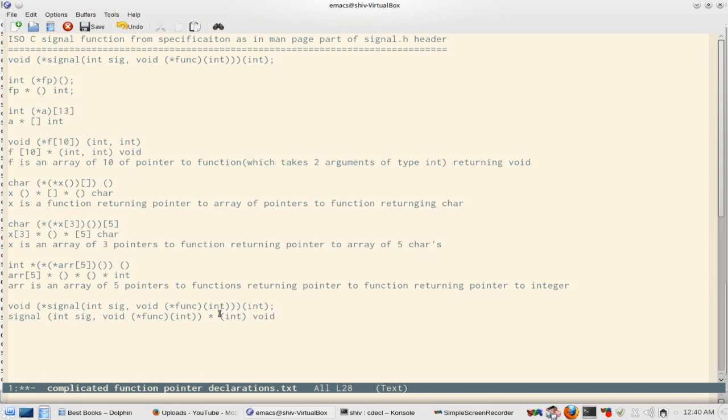So this is how you understand function pointers: you try to write simple ones first and then go on to more complicated ones. The best way is to read code — in programming, that's how you learn new things. You can start reading the GCC compiler source, though that may be too complicated. GDB code can also be too complex, so you can start with simpler stuff like 'ls'.